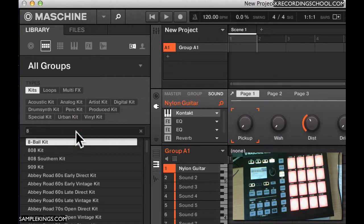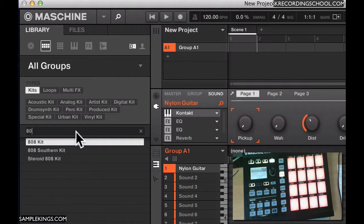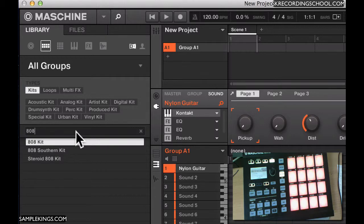As you can see, it already populated that list with what is 808 inside the system. You search for it. This is 808 kit. Here's an 808 Southern kit. Here's a steroid 808 kit.